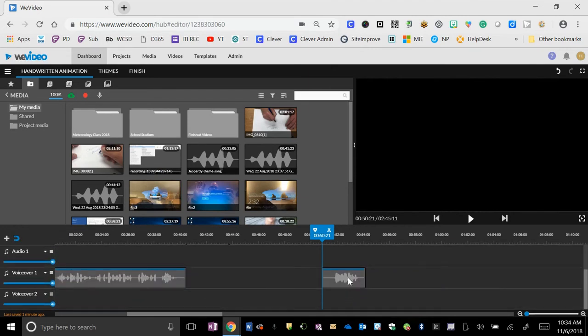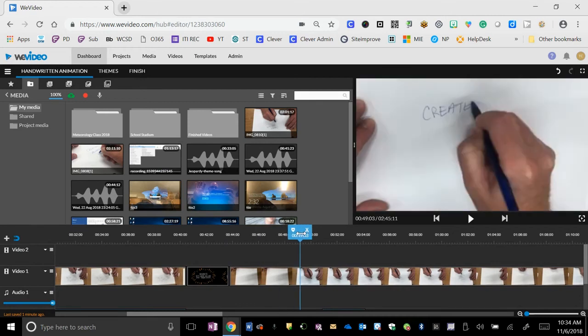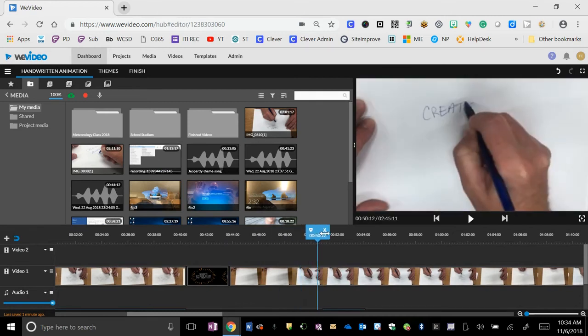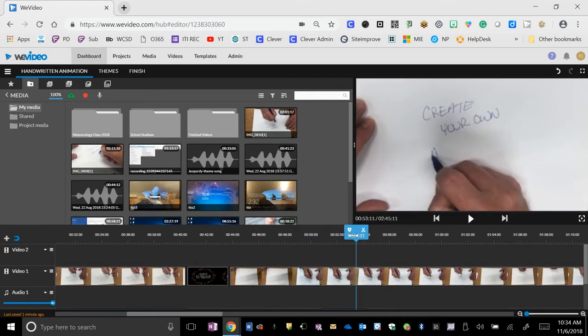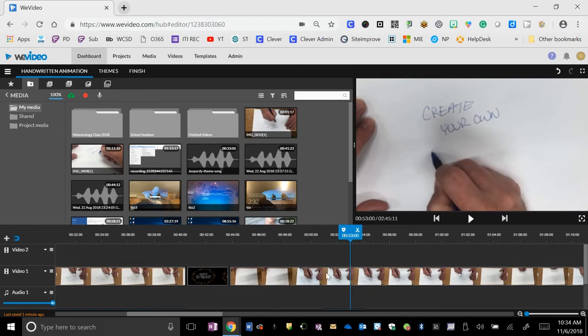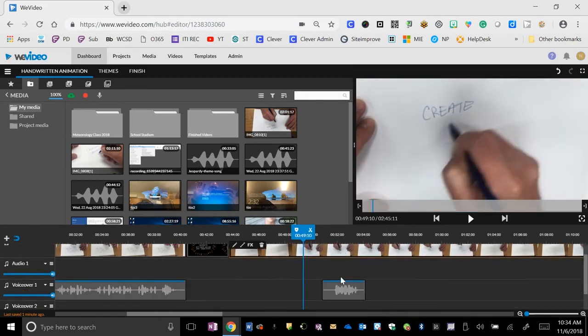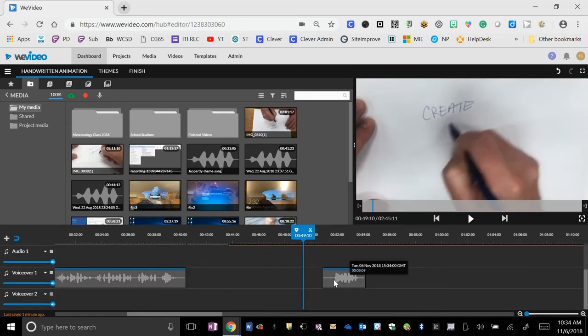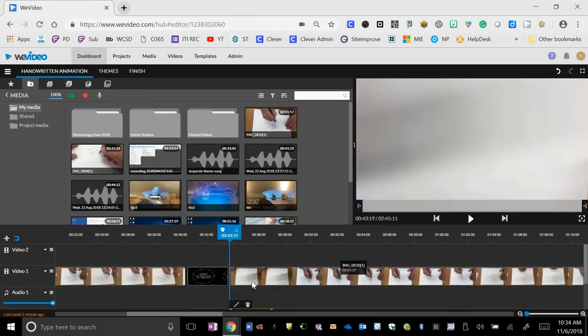So if I want that voiceover to line up with my writing about creating your own animation, I need to speed up this clip to match this little voiceover section. So I'm going to bring this down here.